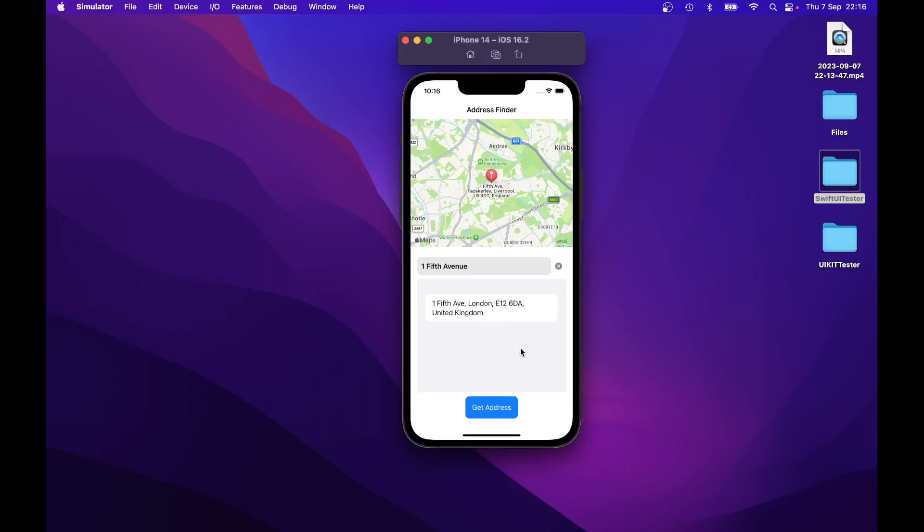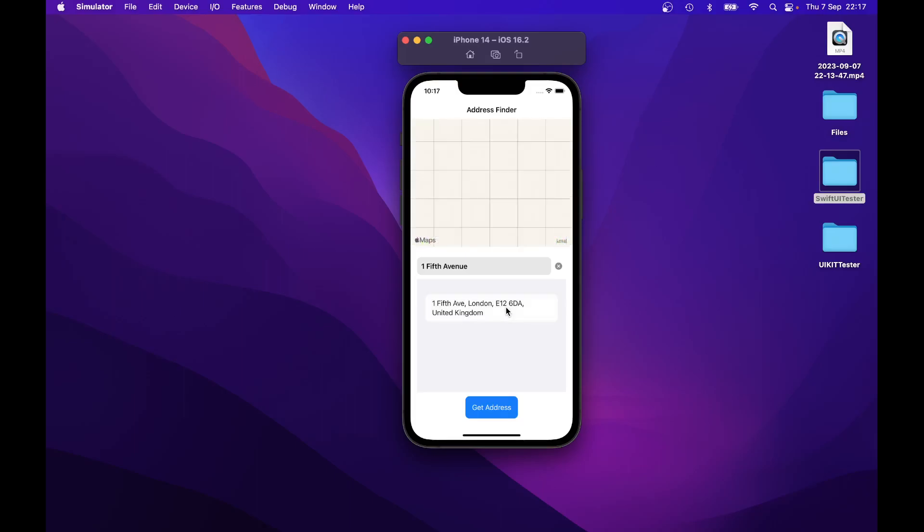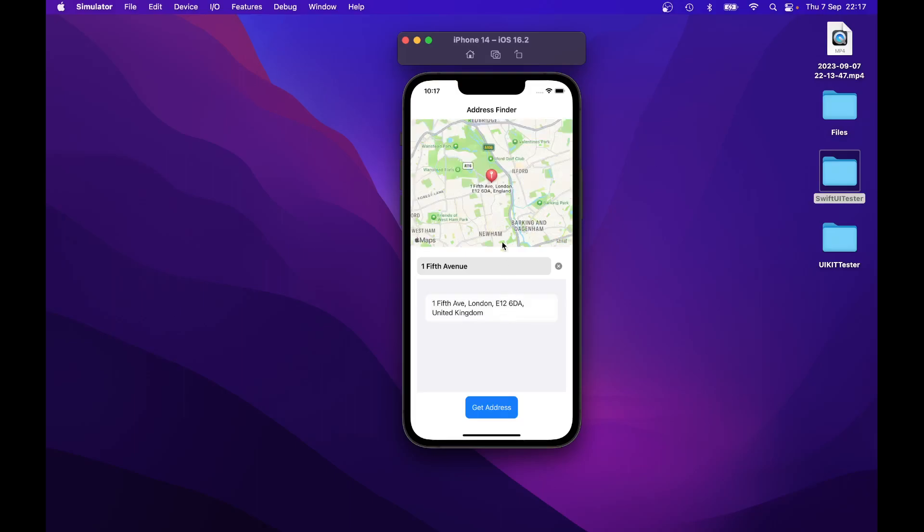As you can see, it locates the address, 5th Avenue in London, E12. So if you click on this, it will locate the address on the map. As you can see here, 5th Avenue, London, E12, 6DA, England.